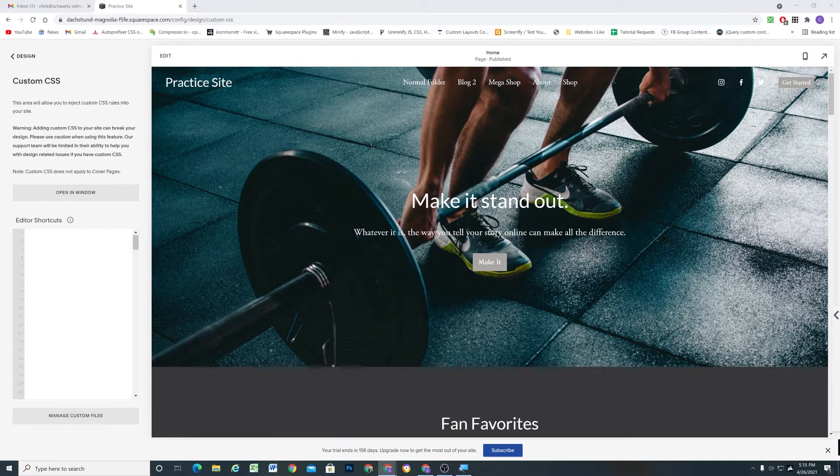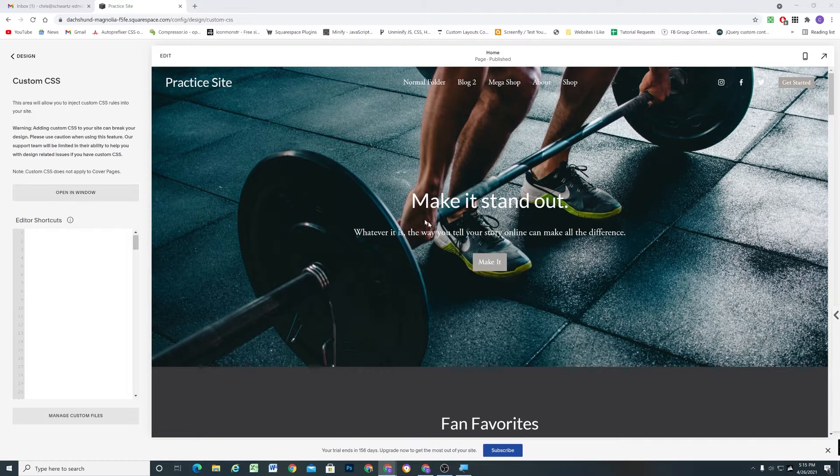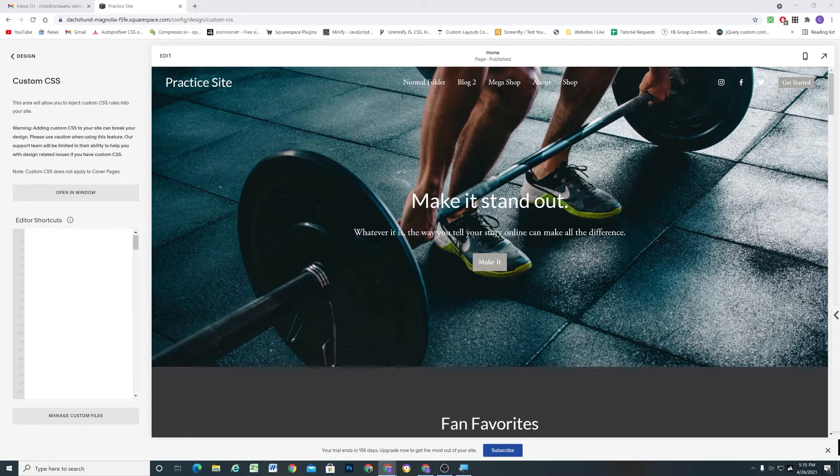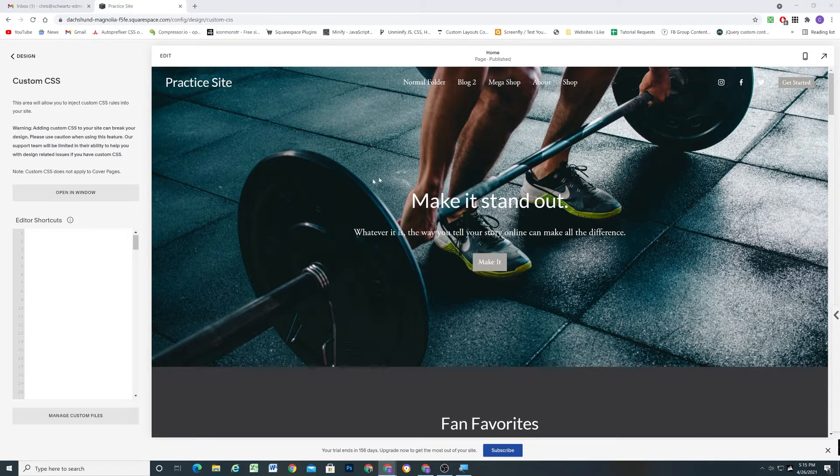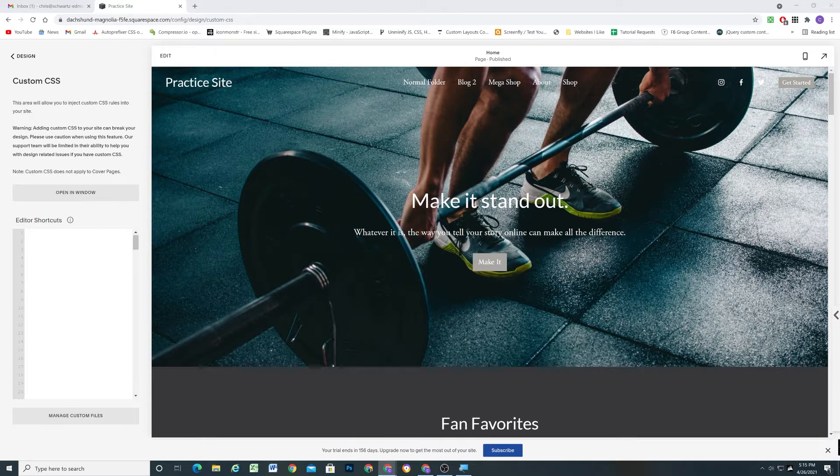So I'm here in my Squarespace 7.1 site, and I have my text against my background image in this section, but I wanted to make it stand out a little bit more and put this content inside of a box. That way, the text is really legible, but we can still have the image in the background.